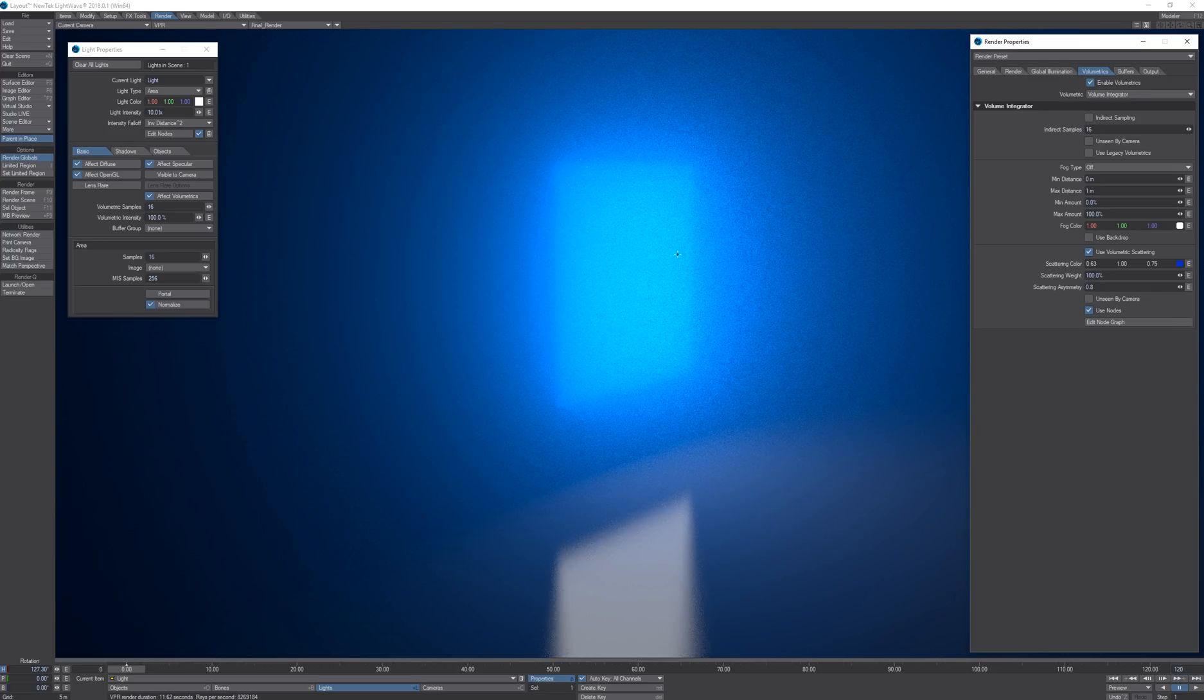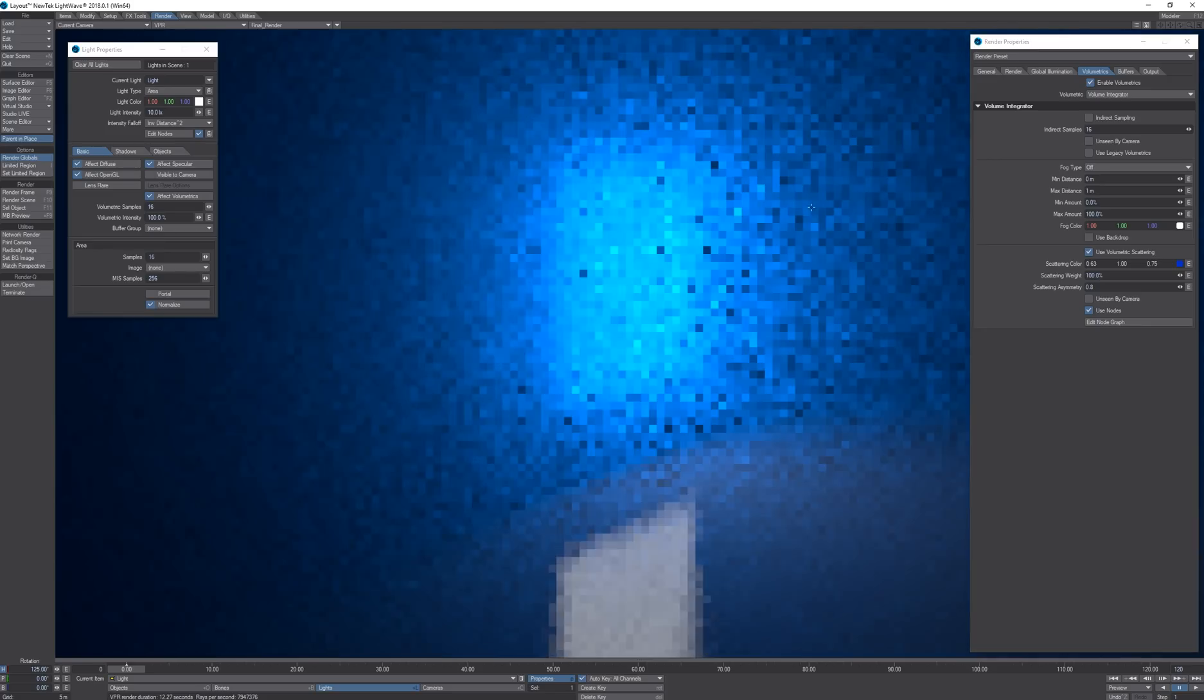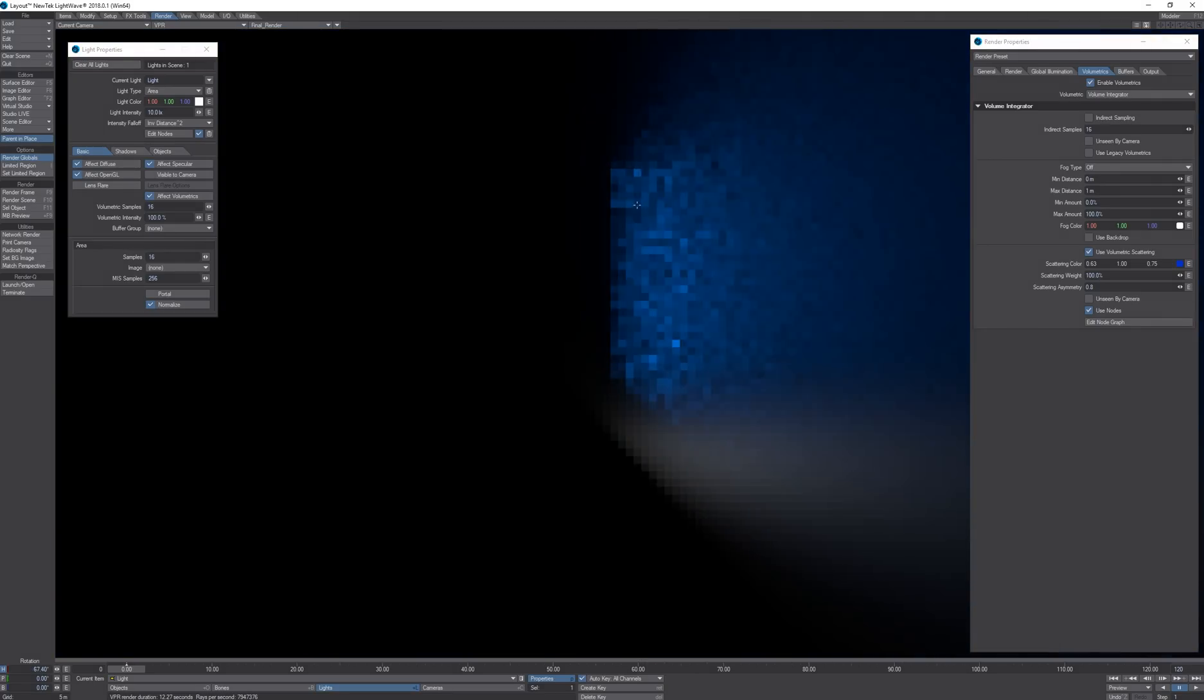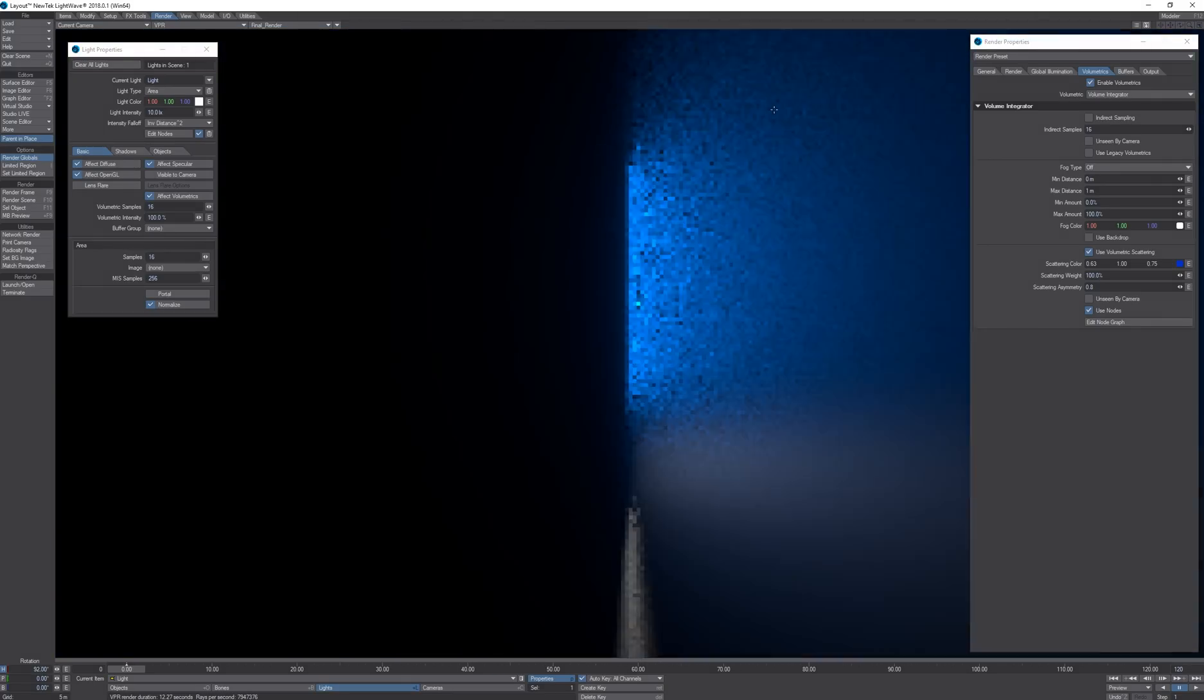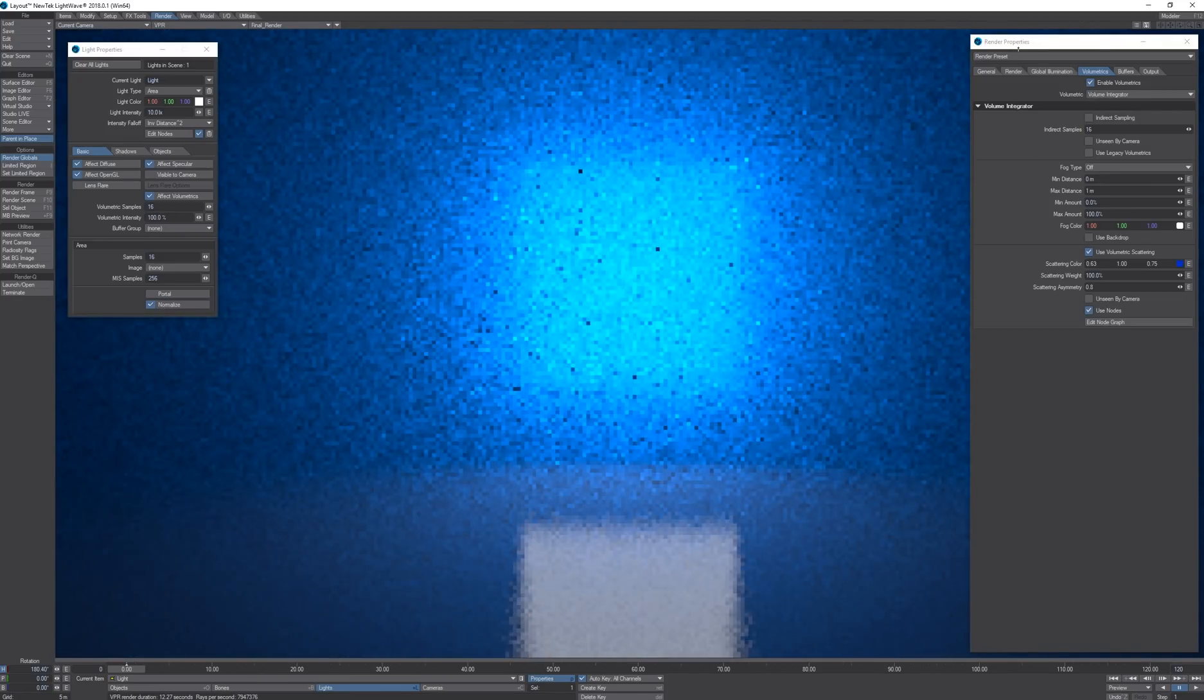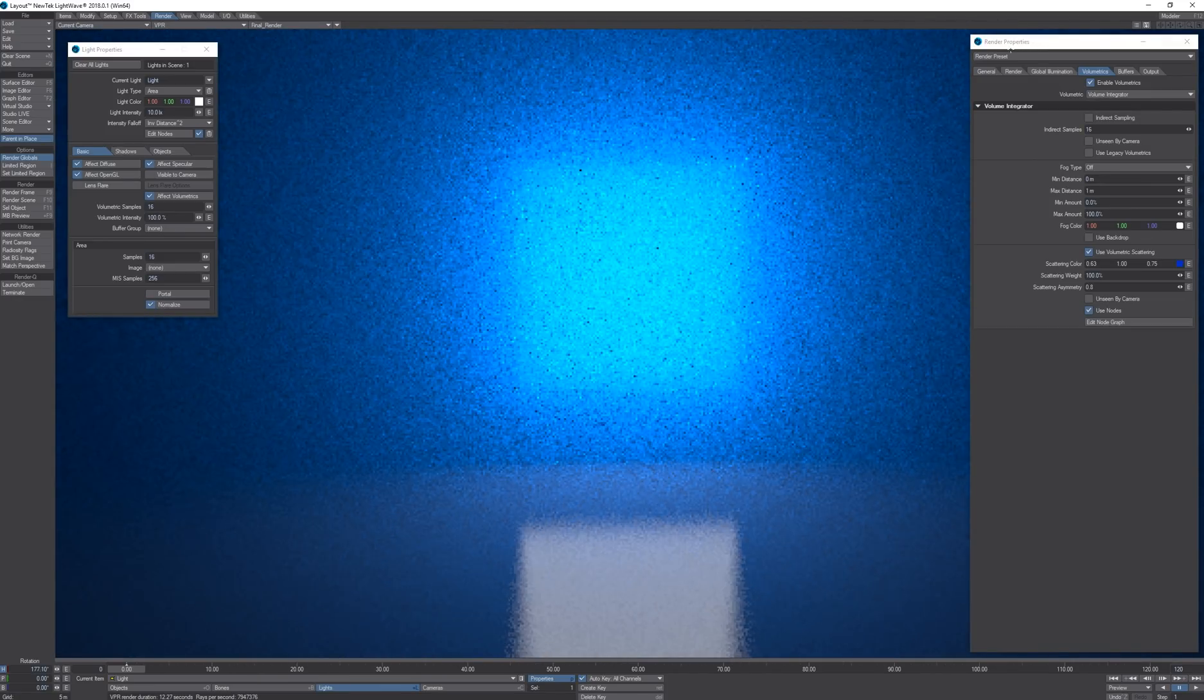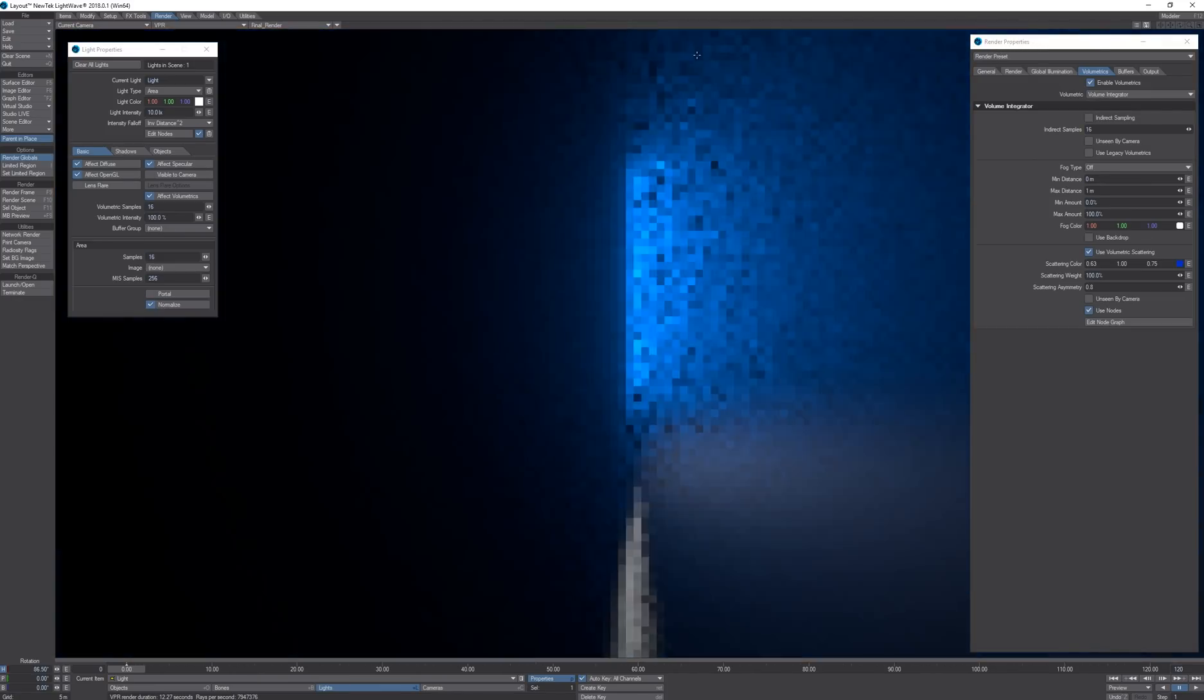If I take the light and rotate it, it becomes dimmer when it's facing away from the camera and brighter when it's facing towards the camera.